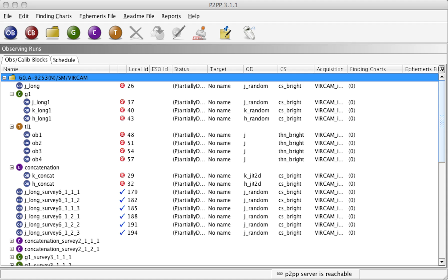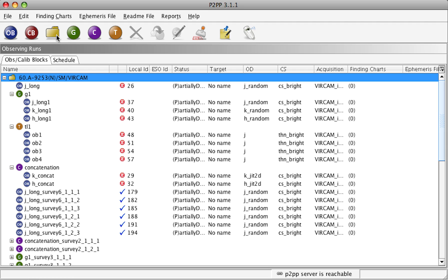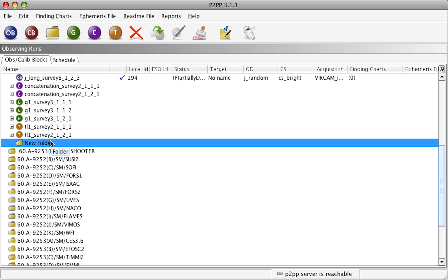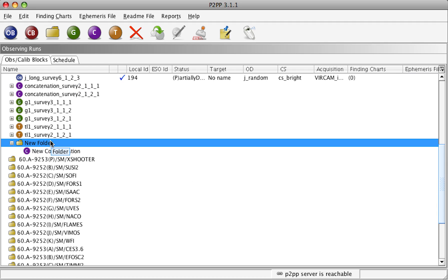So first of all, after we've prepared the final set of OBs, there will be a set of template OBs for VirCam that we do not need to submit. In order to not confuse ourselves, we can create a new folder, selecting the Run and then Folder, which will create a new folder at the very end. Select it, press ENTER and change the name of the folder to Templates.